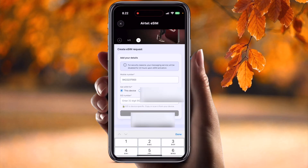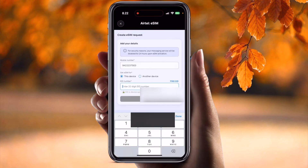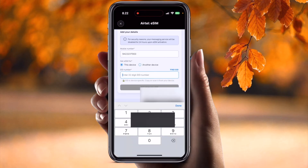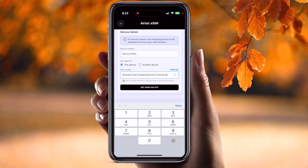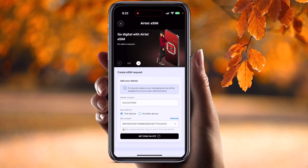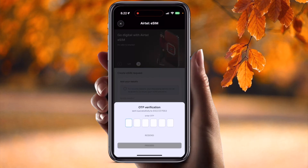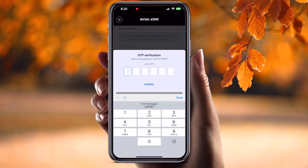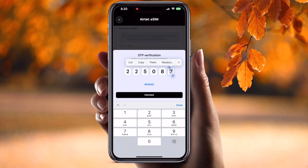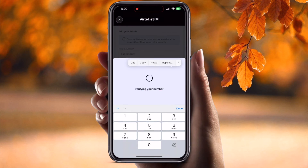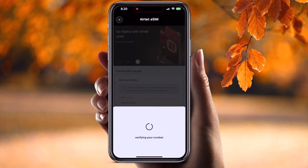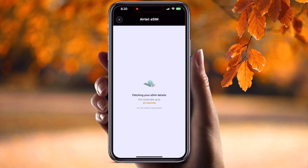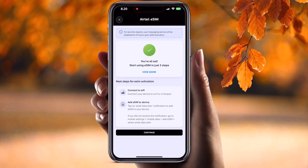Go back to the Airtel application and paste the 32-digit EID number here. Within a second, you will receive an OTP on your Airtel number, verification proceeds, and your eSIM is activated.